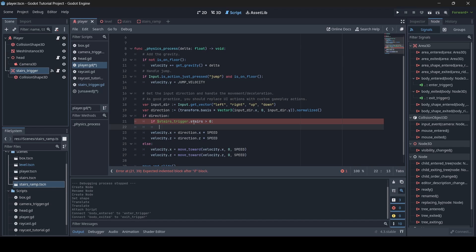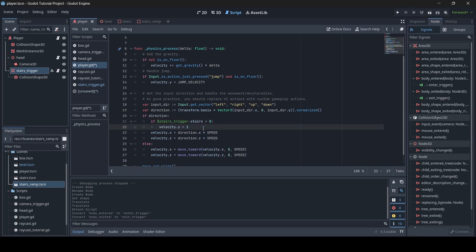Then write `if $StairsTrigger.stairs > 0:` and inside that write `velocity.y = 1`. So when our player is moving and the stairs variable is over zero — meaning stairs are colliding with our Area3D — the velocity.y will go up by one, causing the player to move upward slightly to walk up the stairs. You can set this value to whatever works best for you; I recommend one, since anything higher can look like the player is jumping.